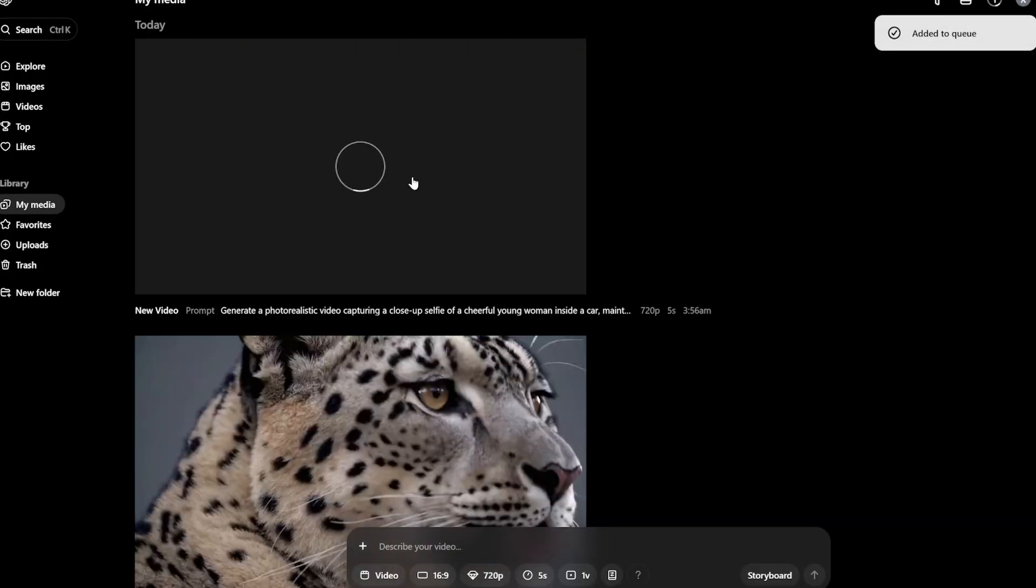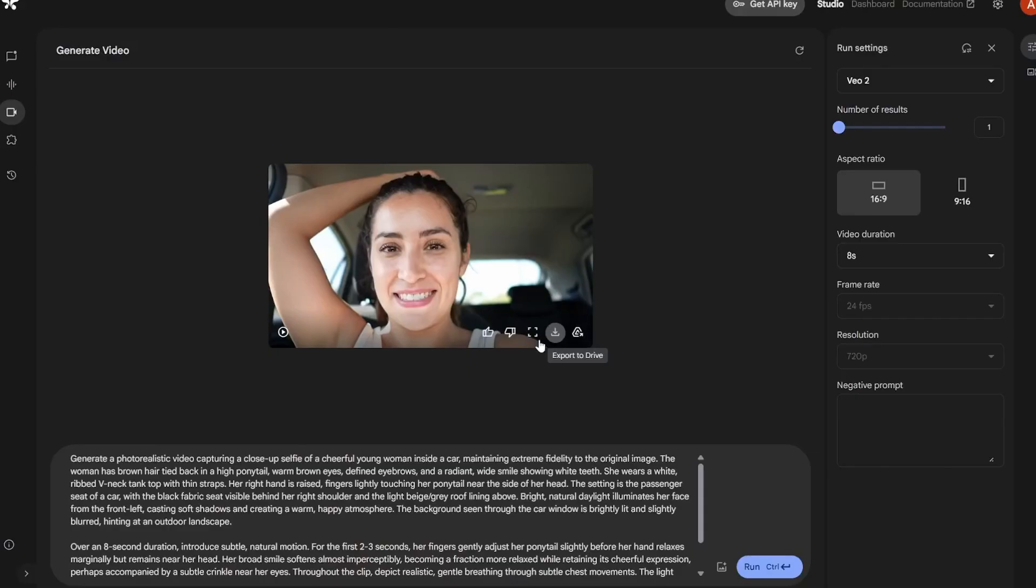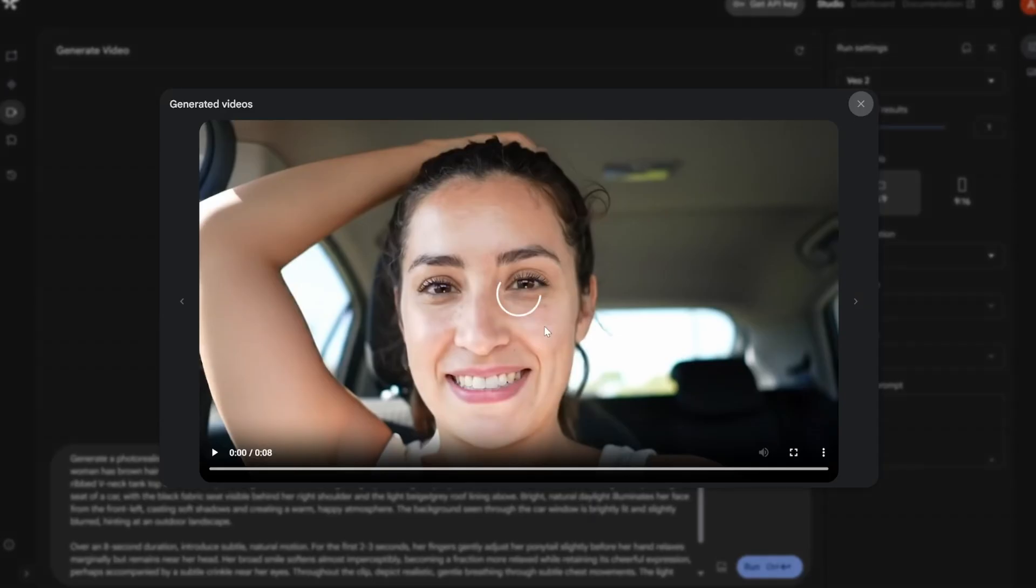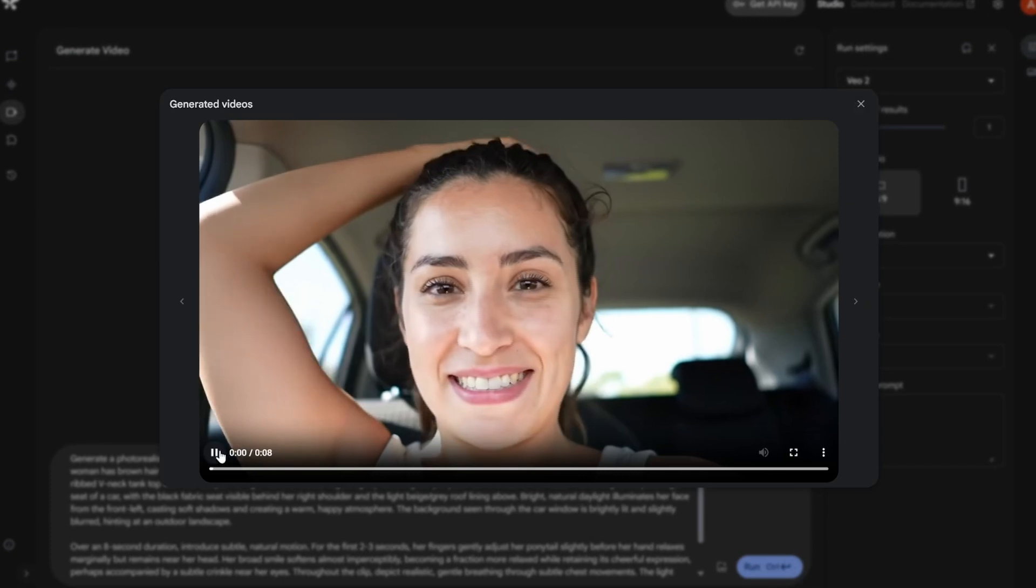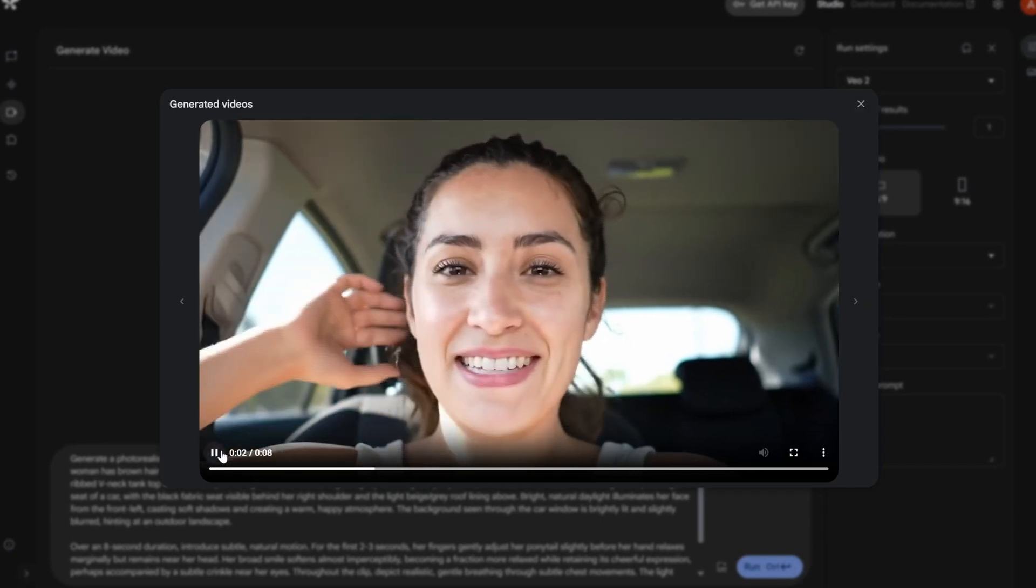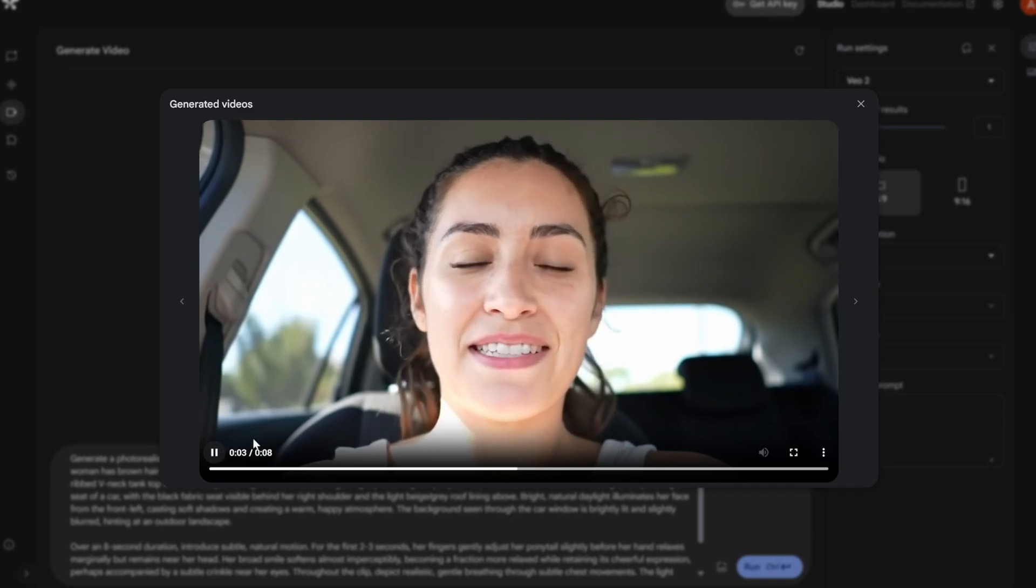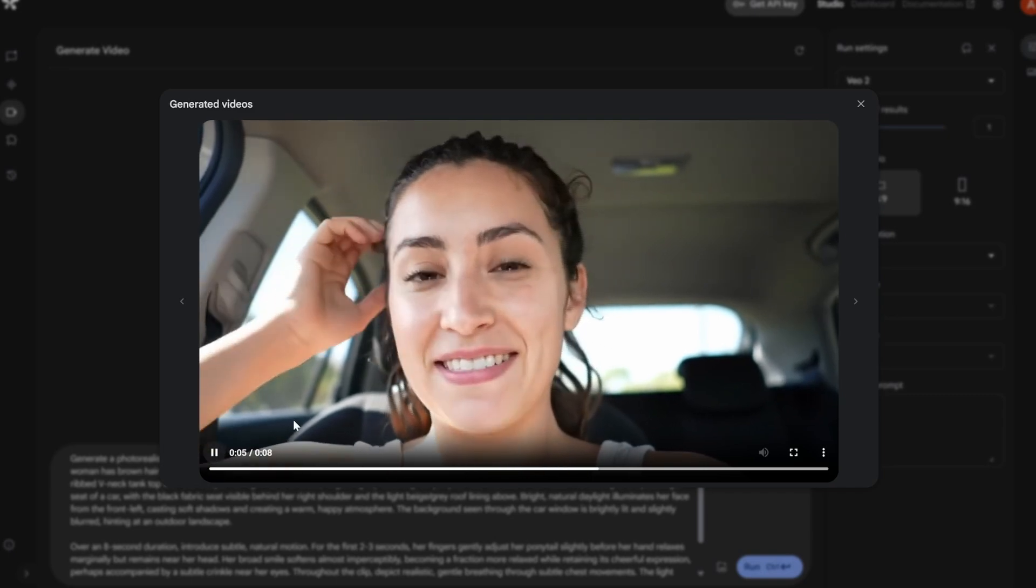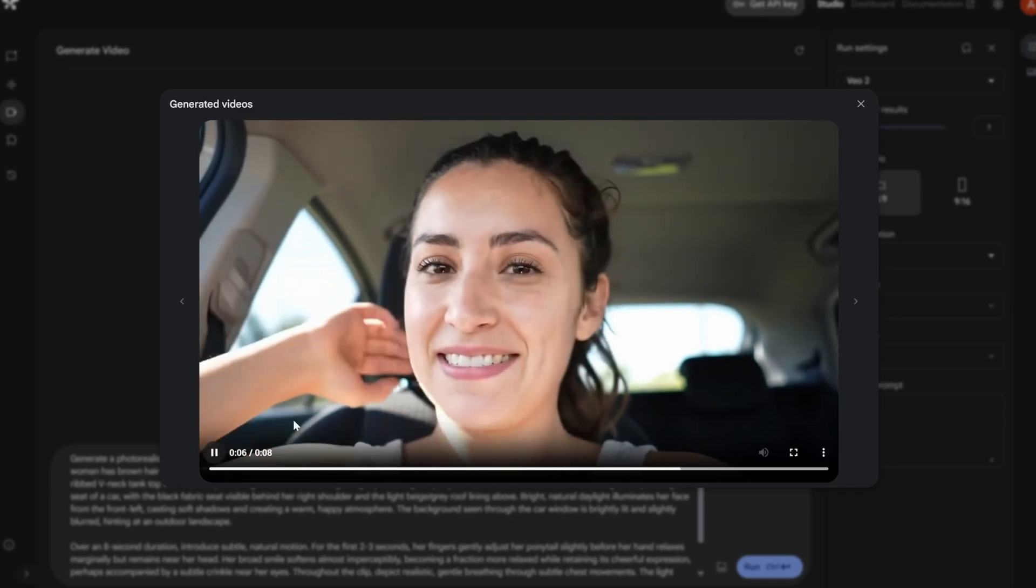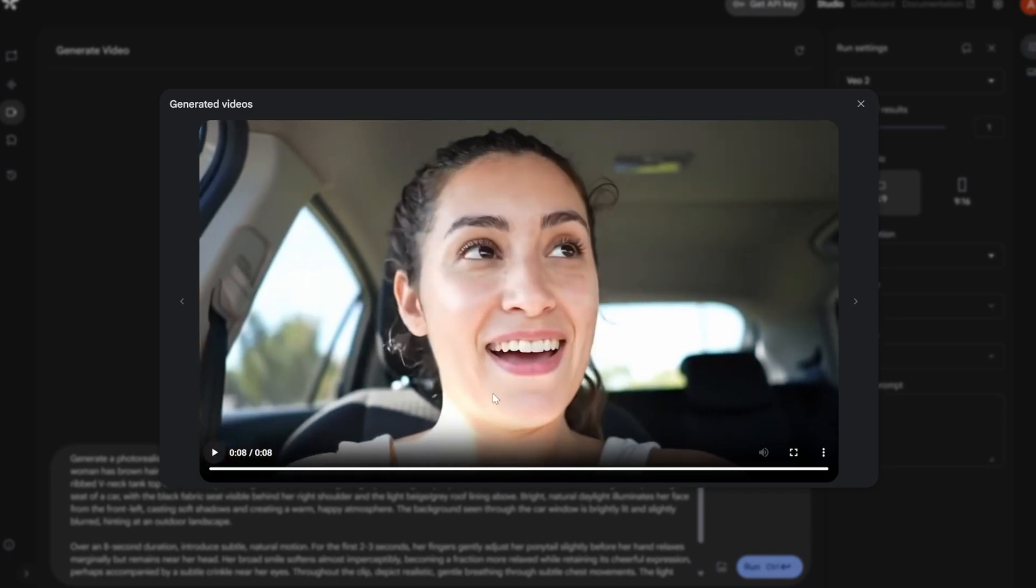I'll generate this as well. And let's see. So both the generations are done. And let's look at the first one that is the VO. As you can see, very realistic. There is not a single point where you can actually guess that this is not AI generated. Amazing results. I love it.